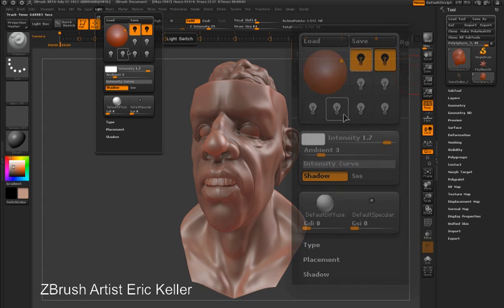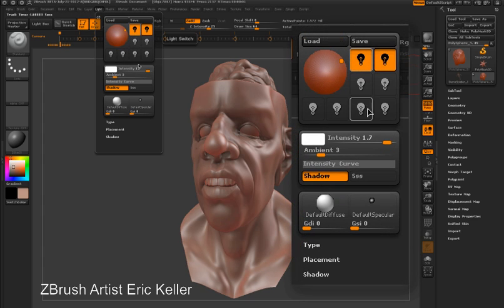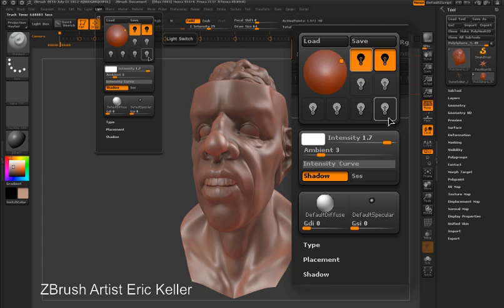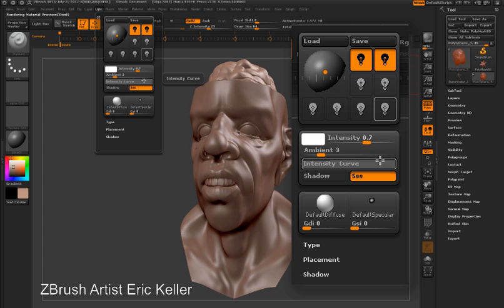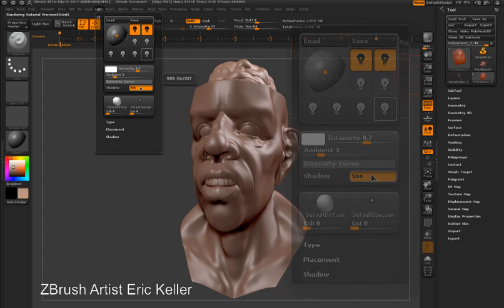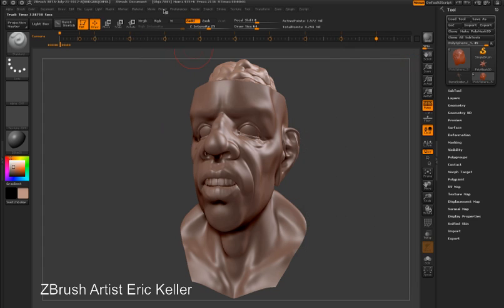First of all, in the light palette, I need to have at least one of the lights with the SSS button active. In this case, I'm choosing a light in the bottom right corner. This light is not actually turned on, but it does have the SSS button activated.